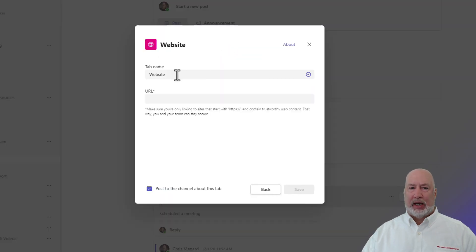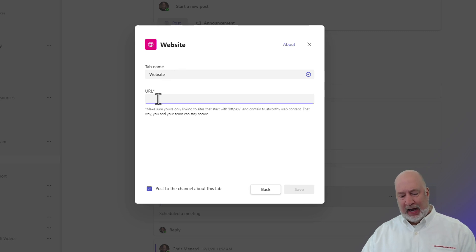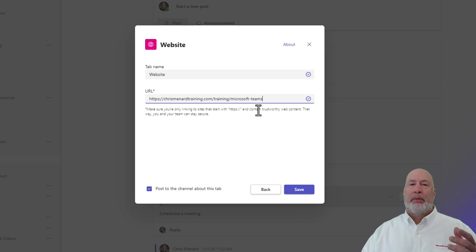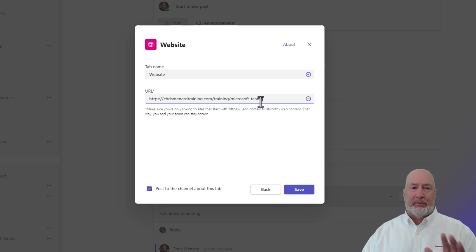It's going to name it website. I'll show you how to rename it in a second, but I could rename it right here. You can either type in the URL, but I'm going to encourage you to get the URL and copy it and paste it here to make sure you just get it right.